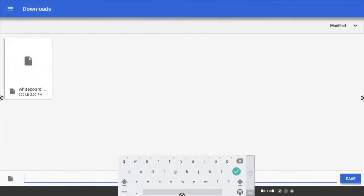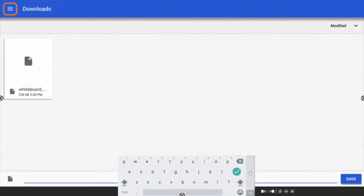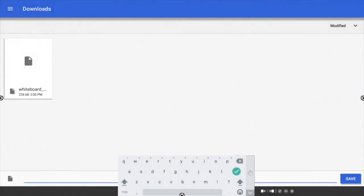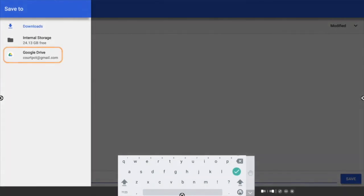To change the save location, you may need to select the three horizontal lines in the top left corner, then select Google Drive.